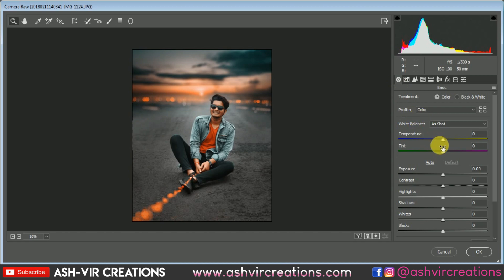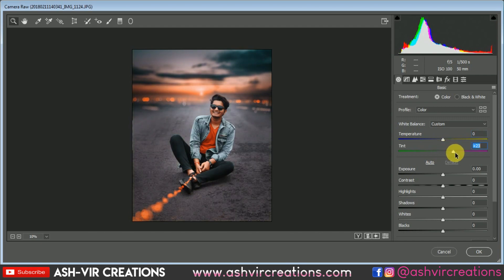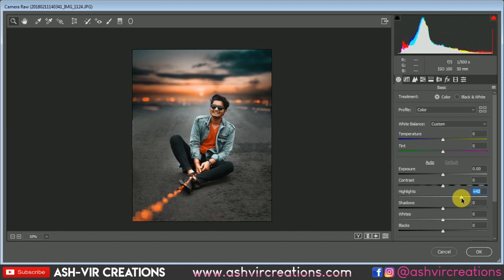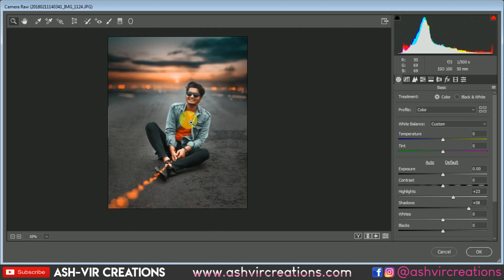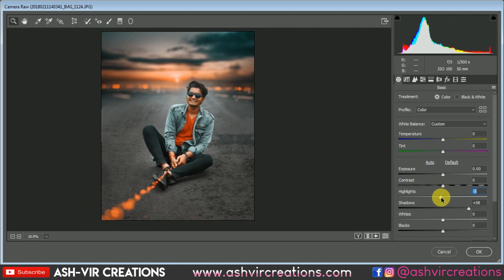Go to the Adjustment panel — you can change the temperature if you want, otherwise keep it as is. Increase the contrast and decrease some highlights. You can play with this panel to see what looks good on your image. Increase shadows a little bit, and increase highlights a little bit — just a small adjustment.